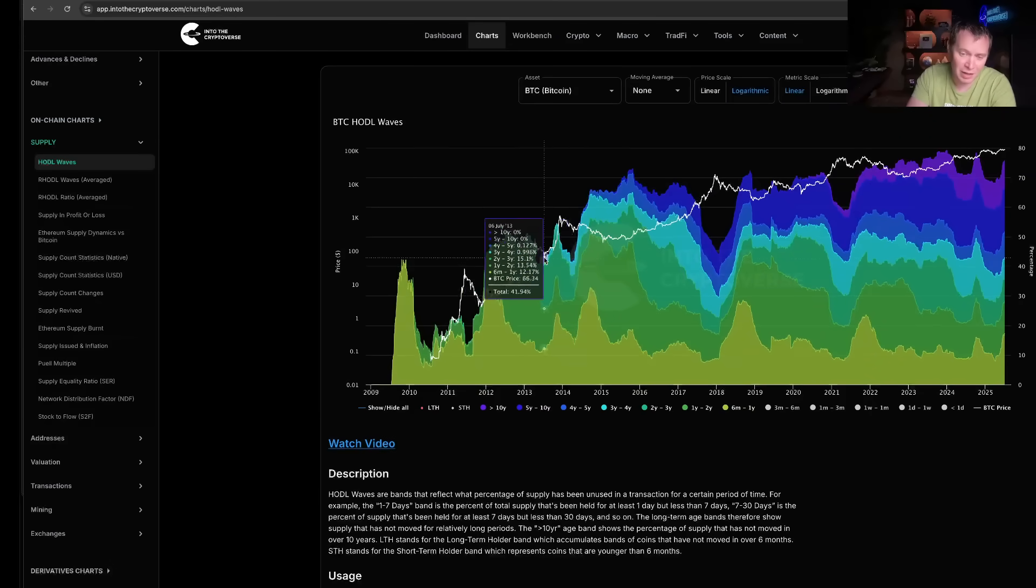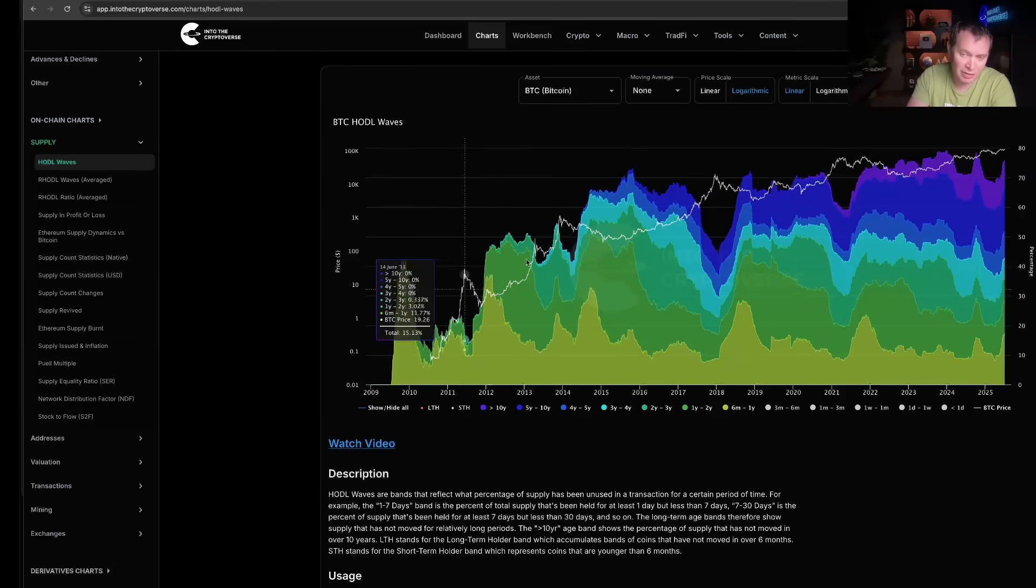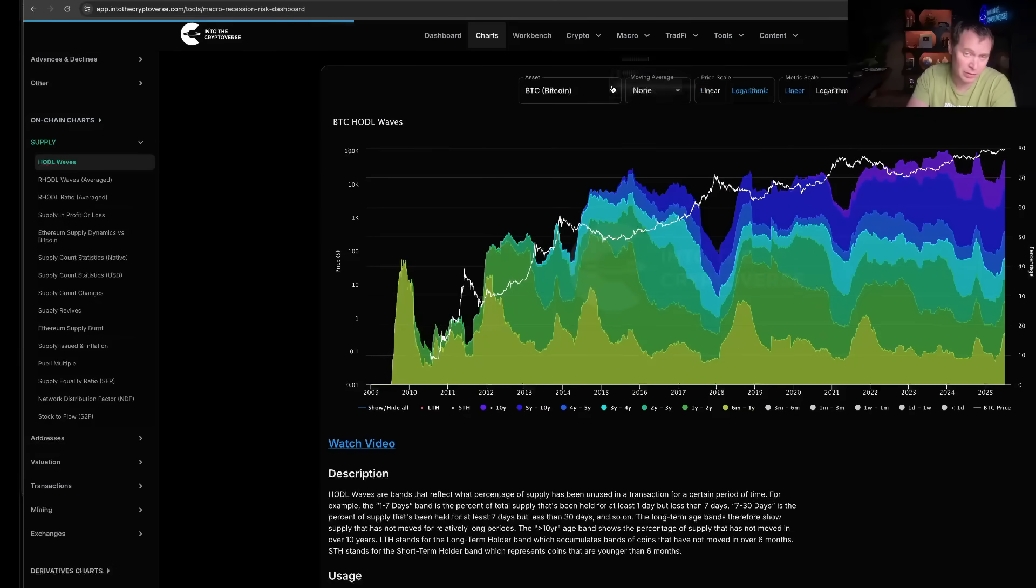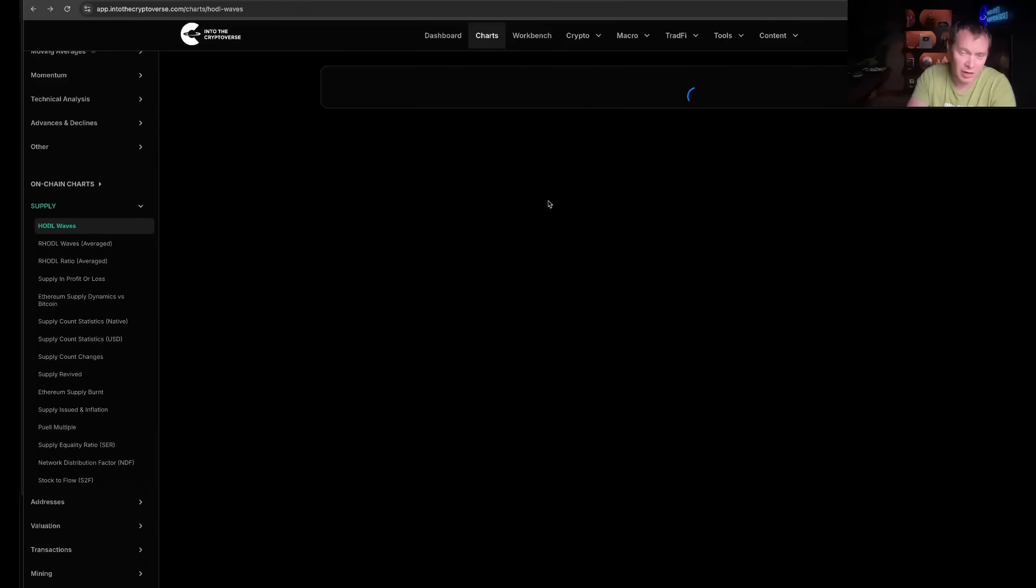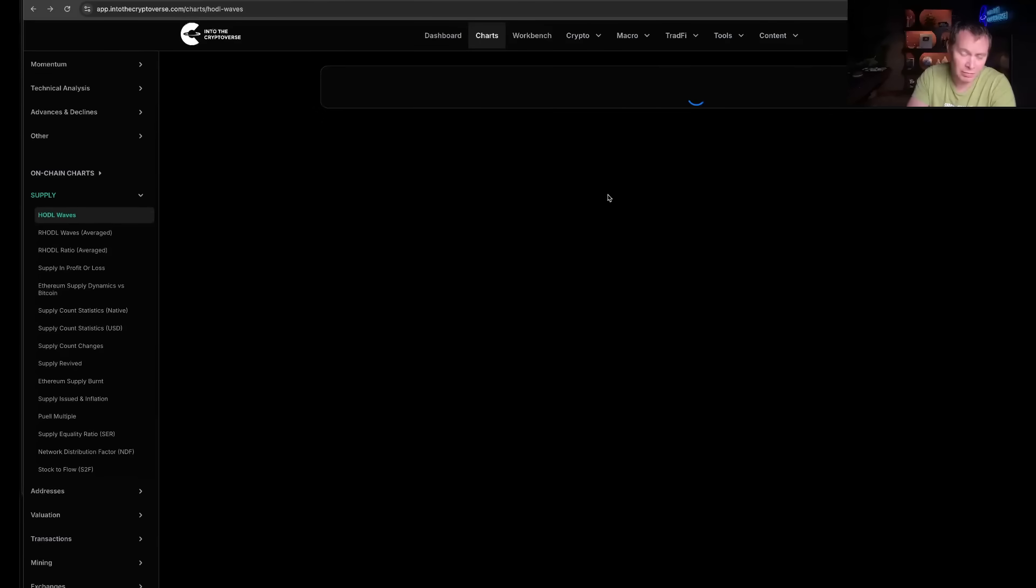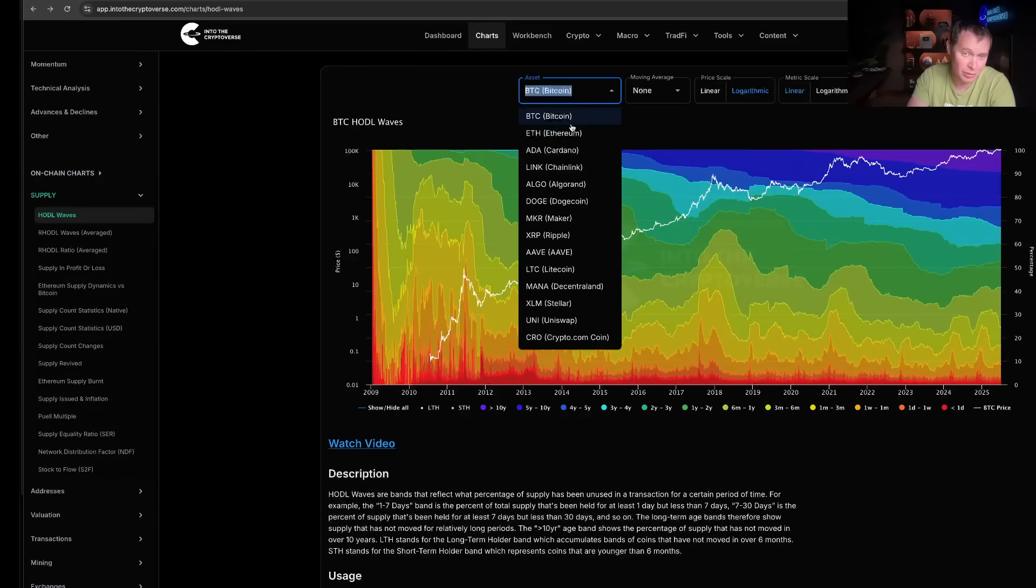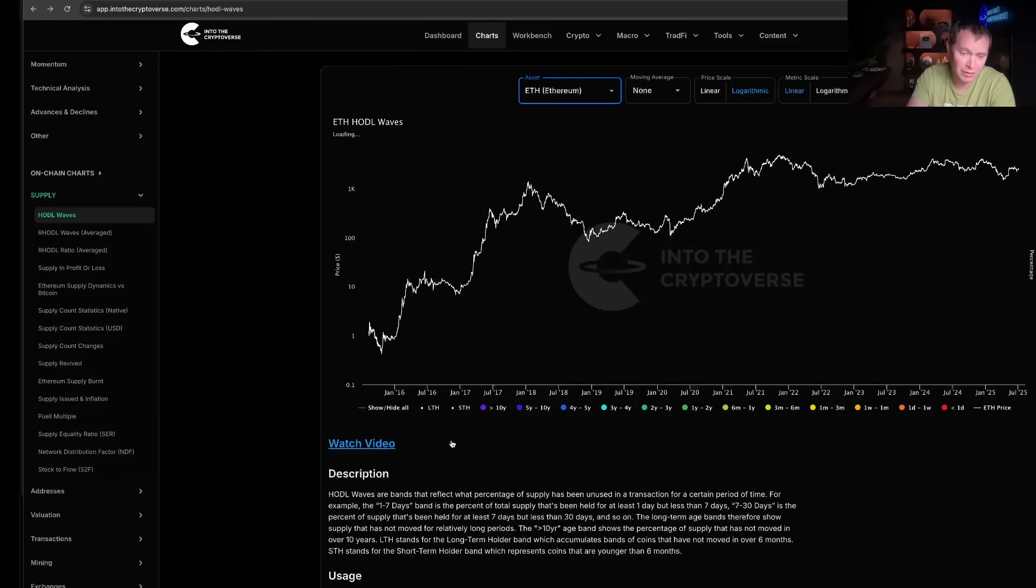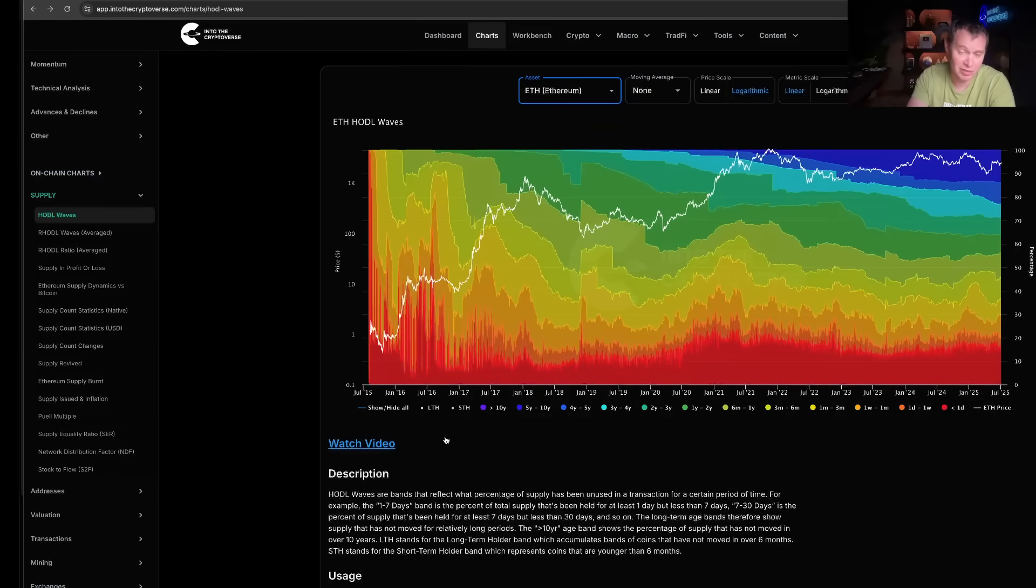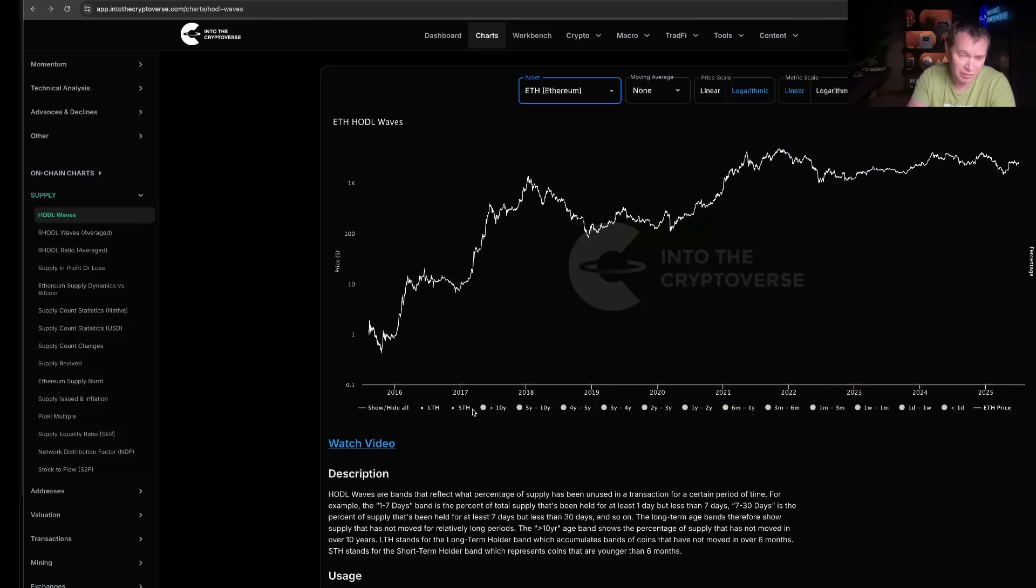But this website, the ITC website, does have this not only for Bitcoin, but we also have it for other assets as well, right? If you want to look at it for say Ethereum, you can look at it for Ethereum and you can see what's going on with these.